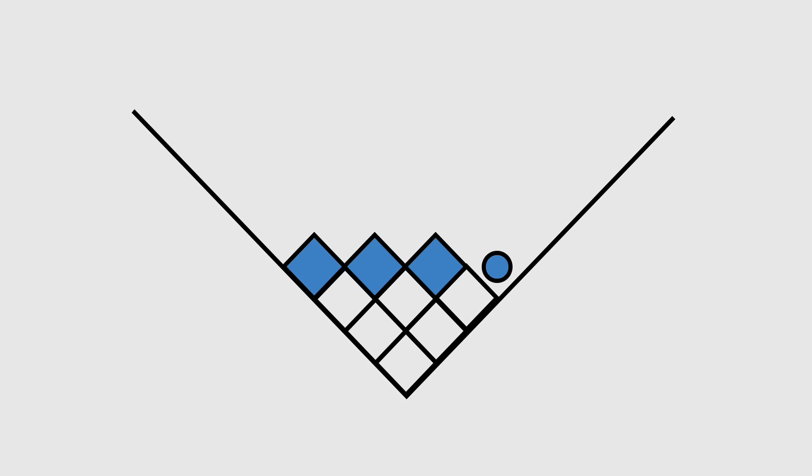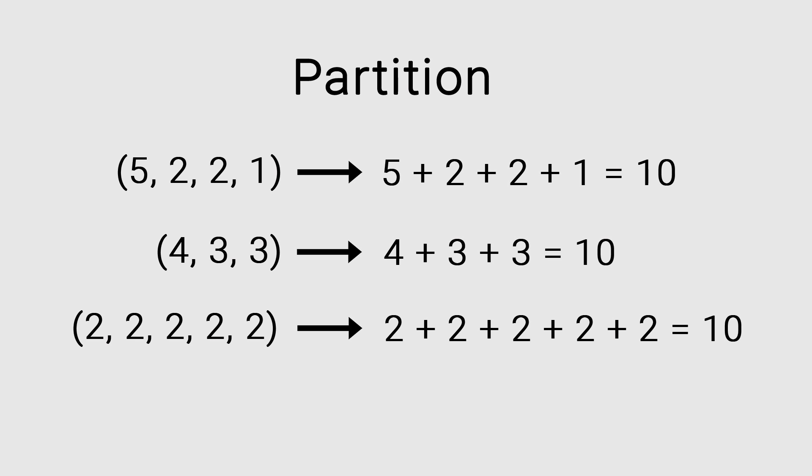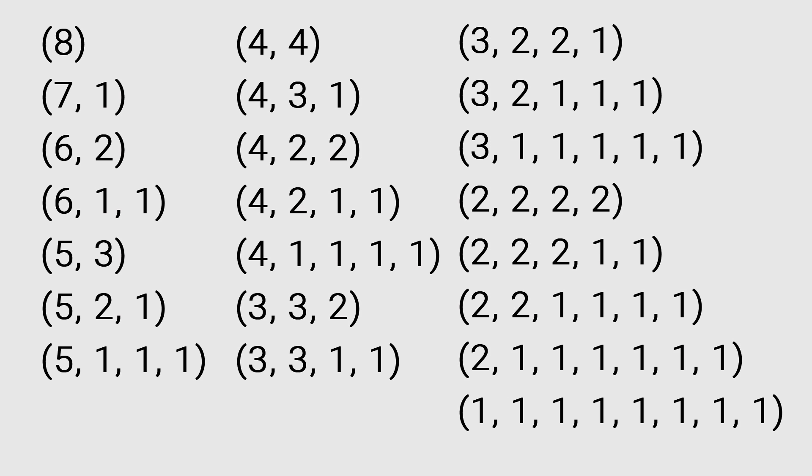Another way to represent the game is by looking at the partitions of the number of cards. A partition is a way of writing a number as the sum of other numbers. For example, here are the partitions of the number eight.